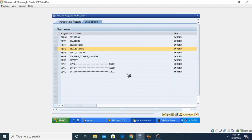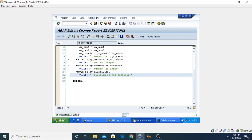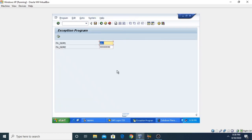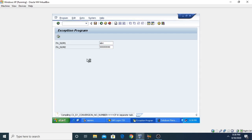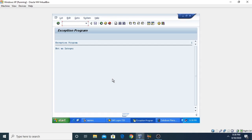Now execute the program. You can see we have assigned the default value 'ABC'. When we execute it, it will automatically catch the exception and display 'Not an integer'.